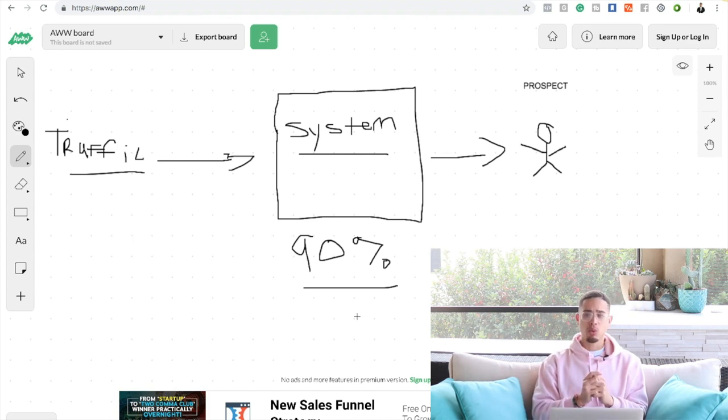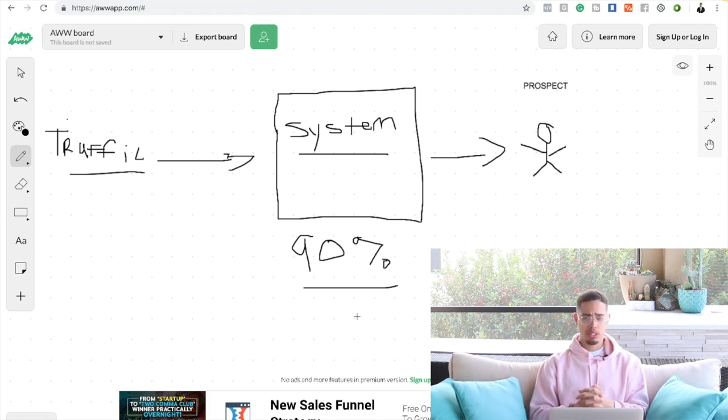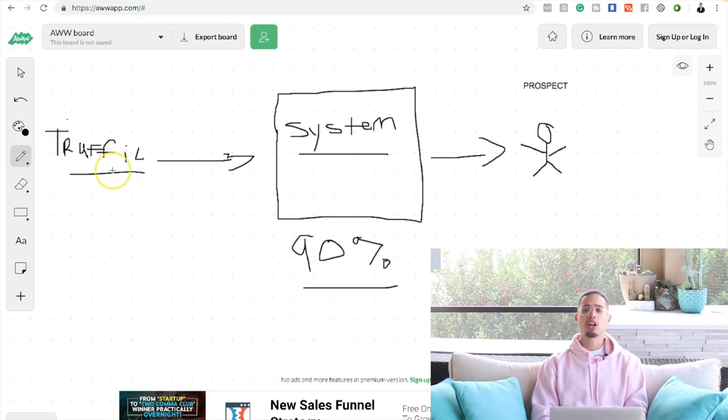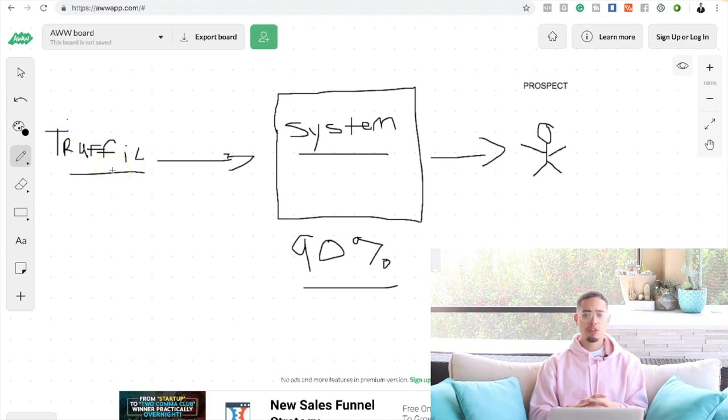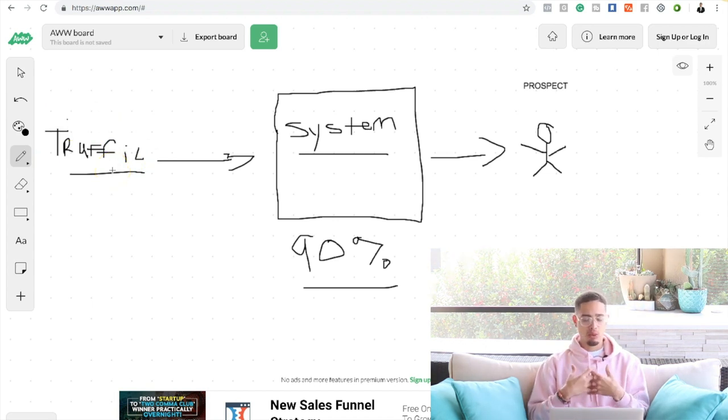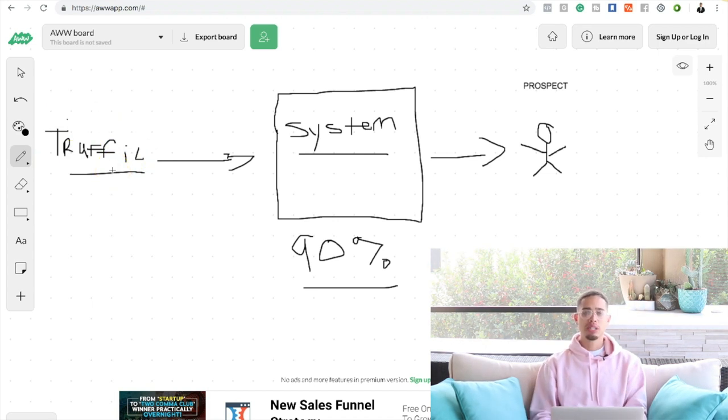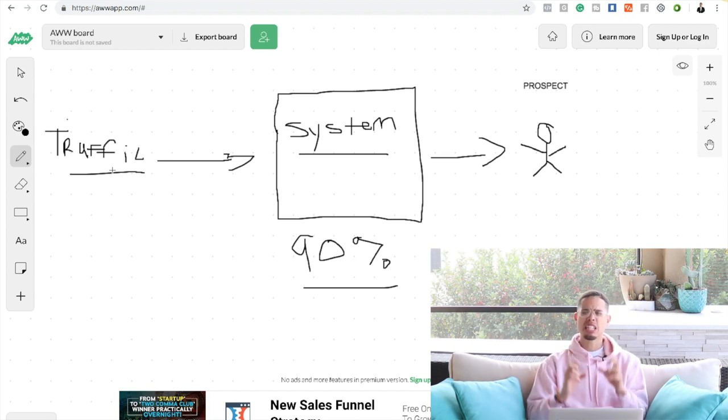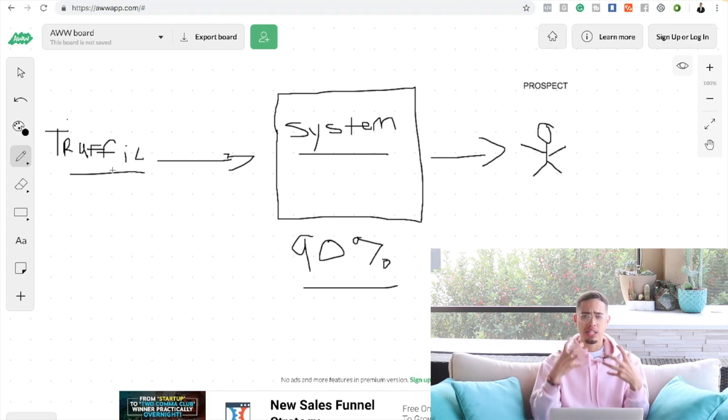The first one is we need to figure out how to get people to this system, basically traffic. We need to learn how to do traffic. If you're a part of my team, Team Wolf, that's what I'm going to teach you how to do. I'm going to teach you how to get people to this system, and not only get people to the system but get targeted people, people who are literally looking to buy this specific product.